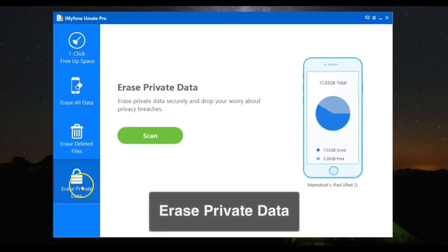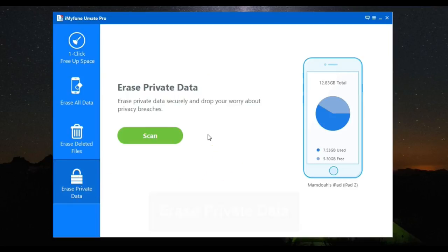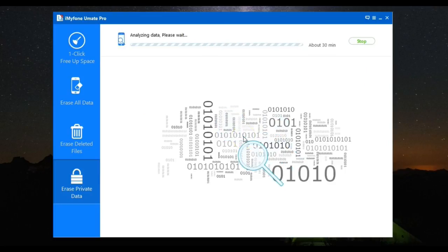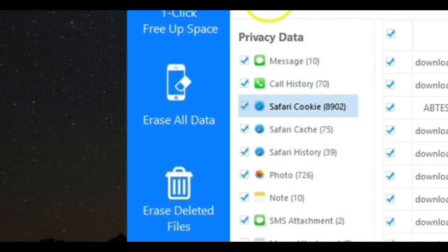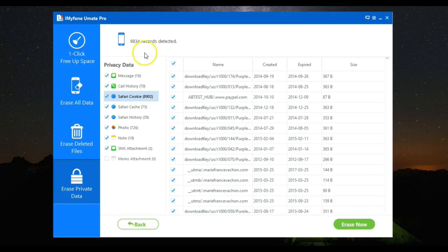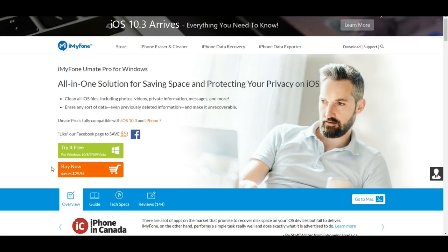Finally, you have the Erase Private Data option. This will help you keep your personal information secure by completely destroying your private messages, call histories, WhatsApp data, photos, videos, and just about any other kind of file.